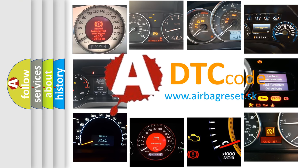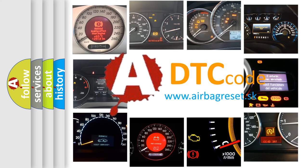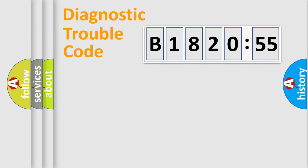What does B1820-55 mean, or how to correct this fault? Today we will find answers to these questions together. Let's do this.